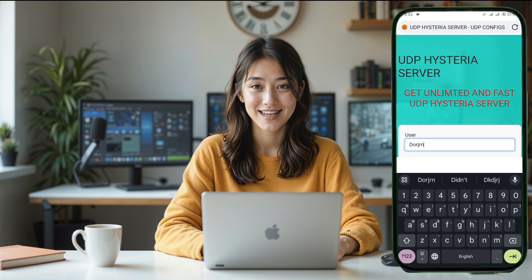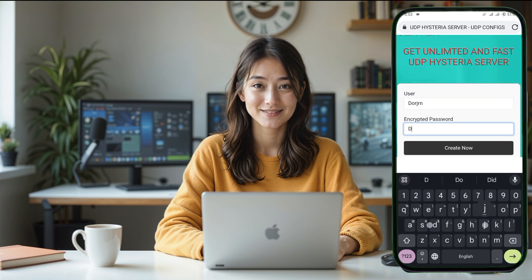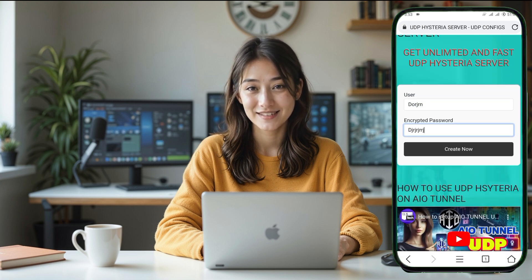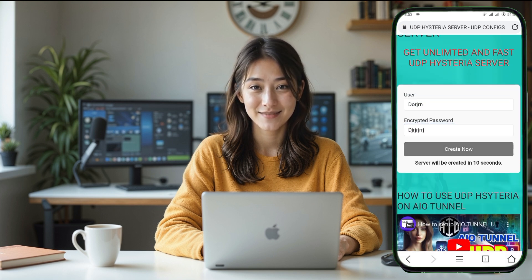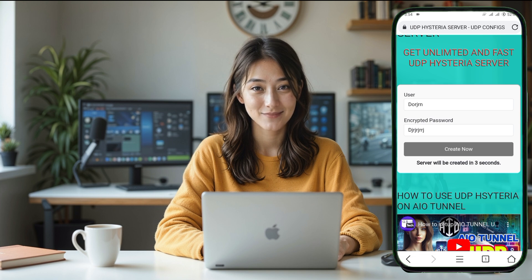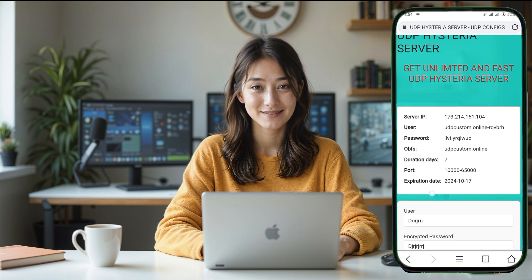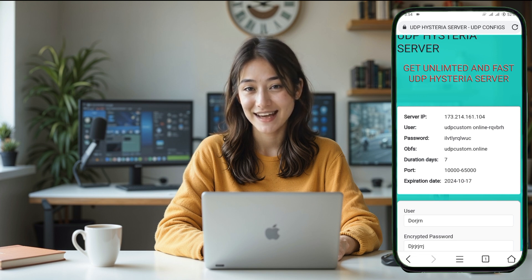You'll now be directed to a page that has an account creation form. It's very simple — just enter your desired username and password. Make sure your username is something easy to remember. After that, check the CAPTCHA box to confirm that you're not a robot. Finally, tap the Create Now button to complete the server creation process.